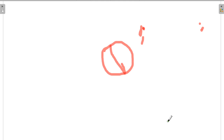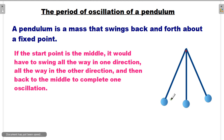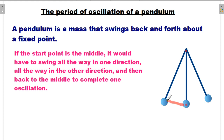If you are trying to measure the period of a pendulum, the method to find the mean time is slightly different. Let me explain some basic terms. The period of oscillation of a pendulum — a pendulum is a mass that swings back and forth from a fixed point. This is the fixed point, and this is a mass on a string that swings back and forth.